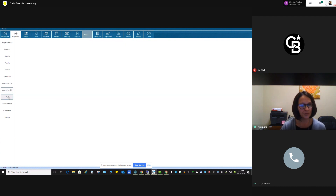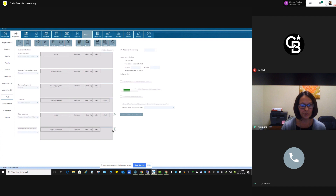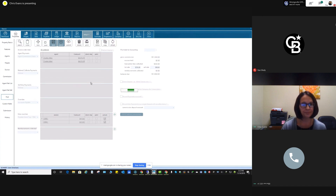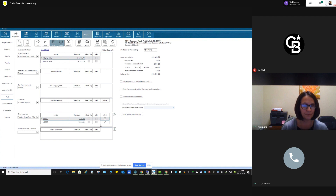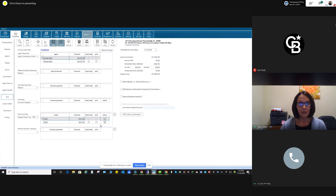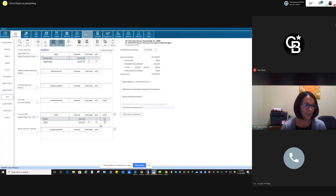And then the post screen — nothing to do here other than verifying all your numbers. Commission on the listing side, the selling side, and our franchise fee down here. And that is it for our listing and selling. Any questions on that one?